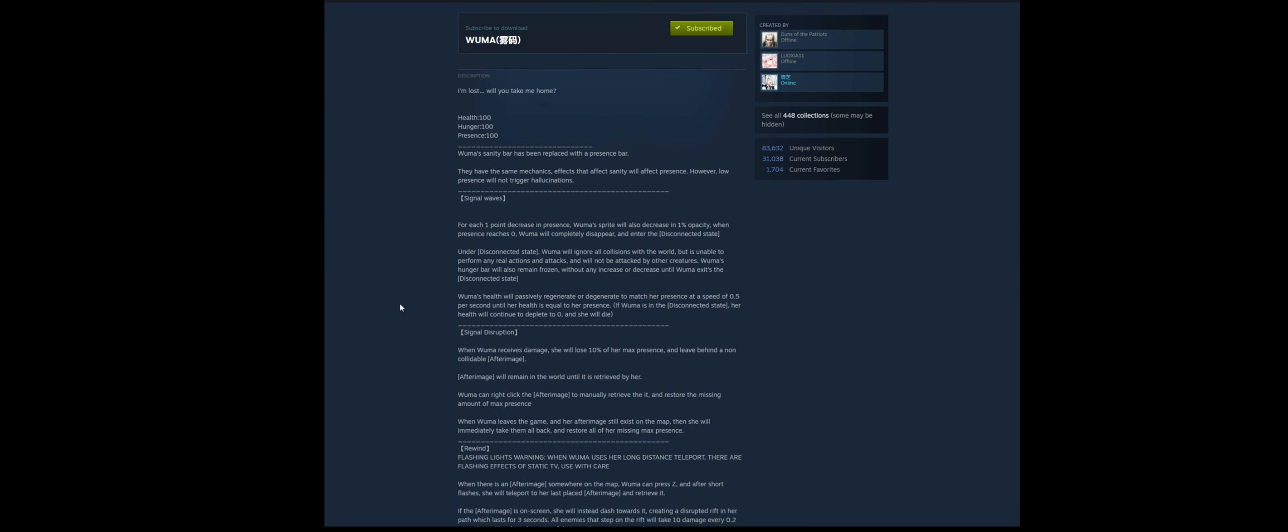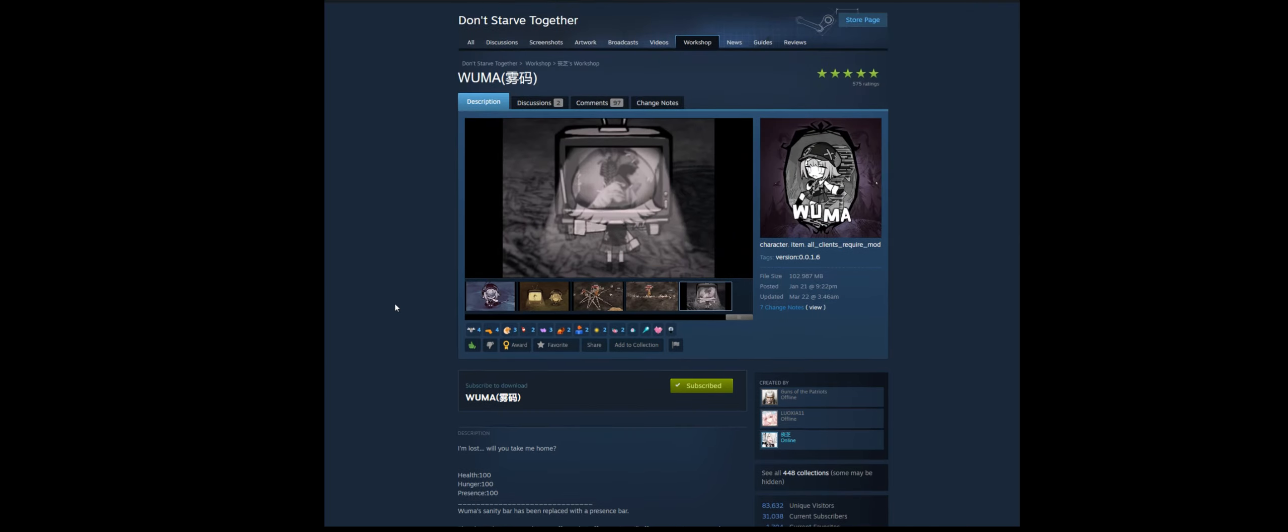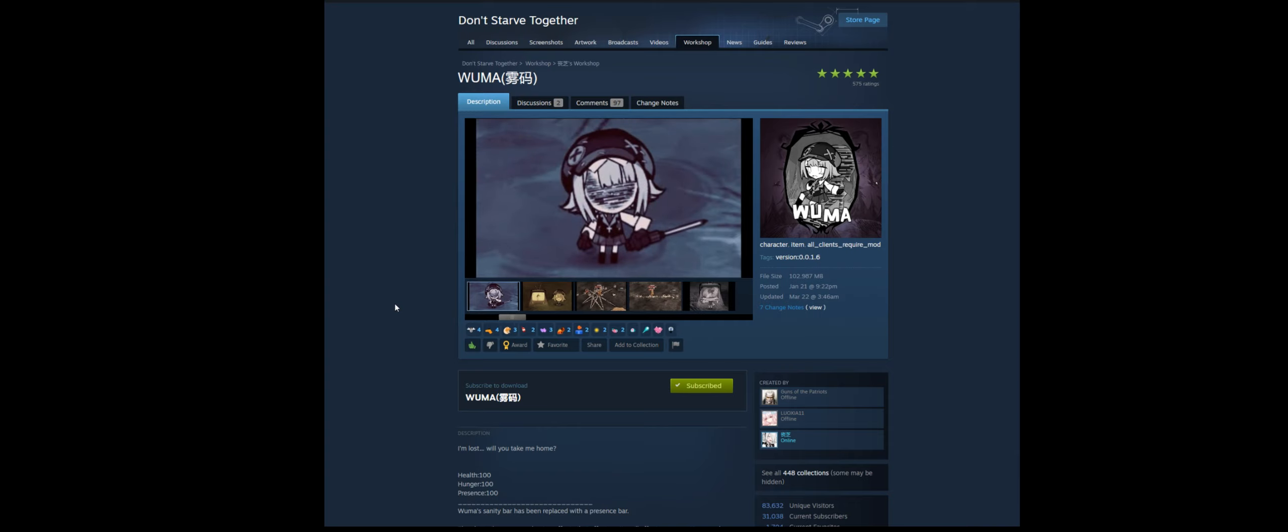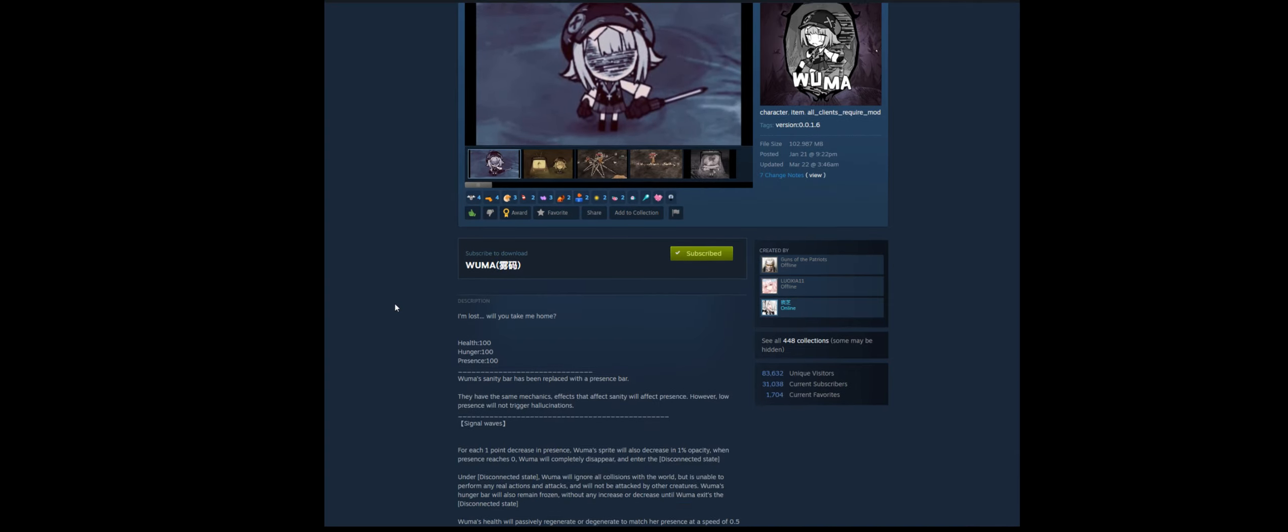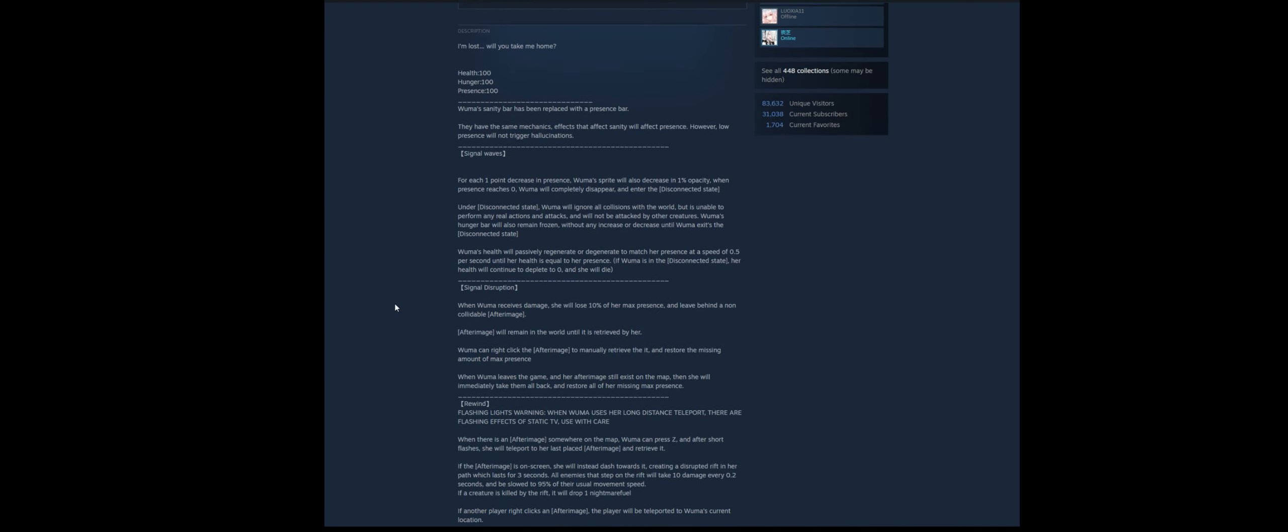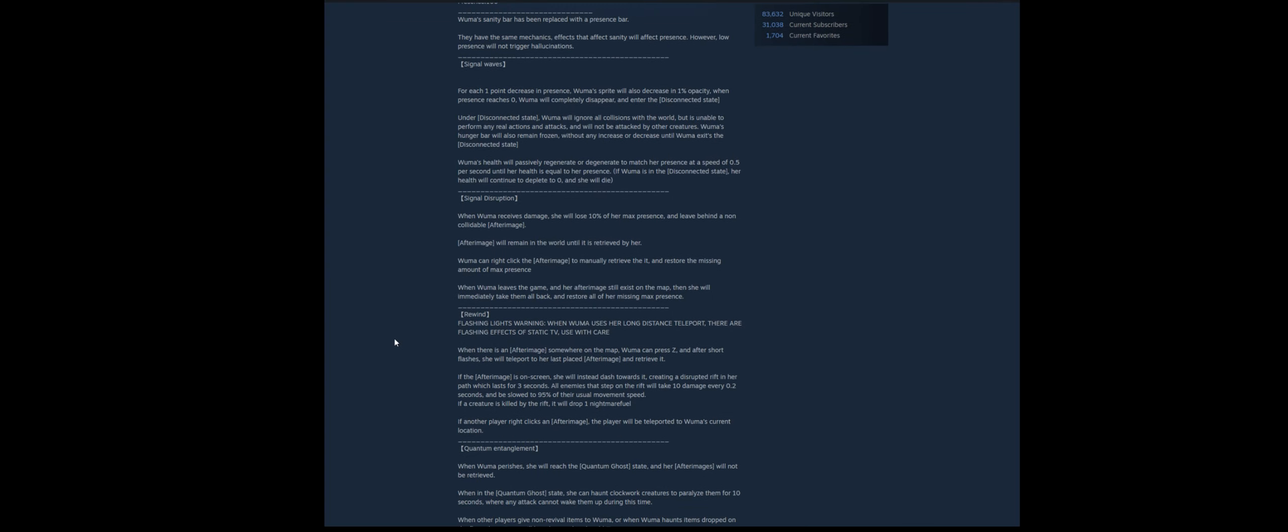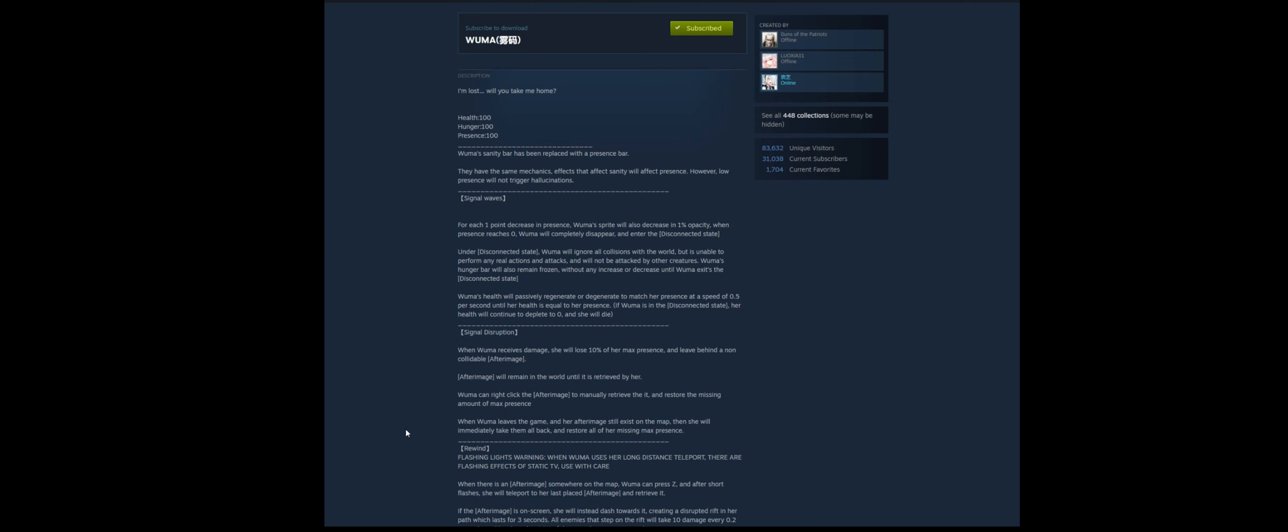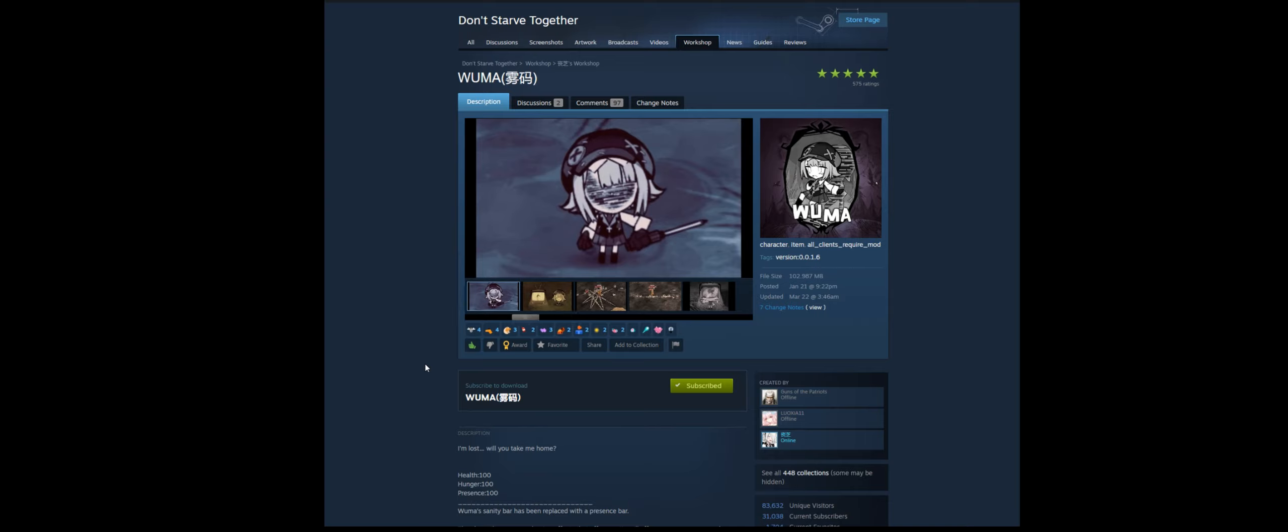Neat. Wuma sanity bars when replaced with a presence bar. Yeah. Like a lot of these, I don't know what it is about the Chinese players of don't starve, but man, they make some crazy survivors. They make some crazy survivors. Yeah. Like I'm looking at this whole description thing and I'm like, the survivor looks cool.